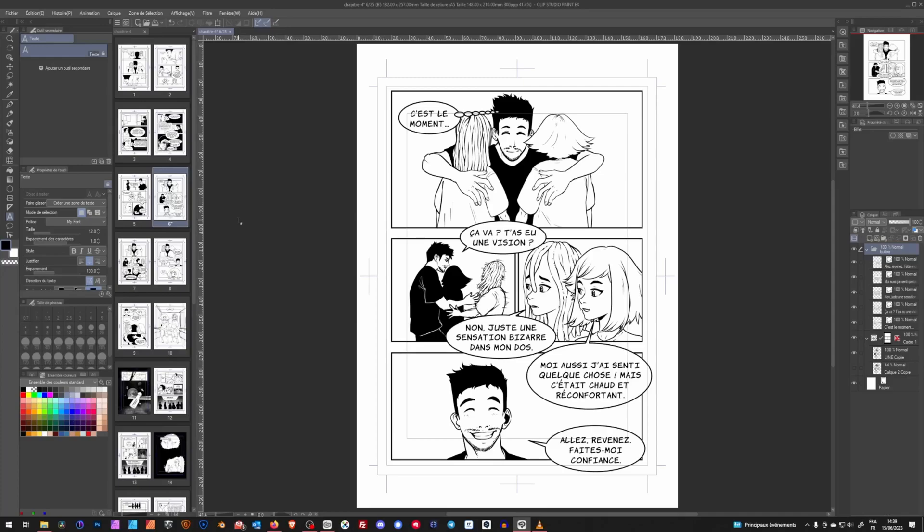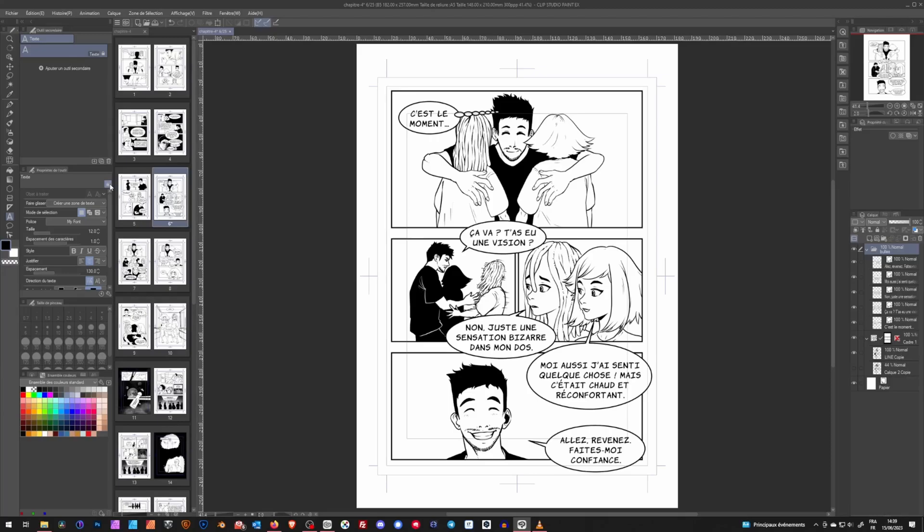First, before diving into the options tab on the text tool, like all the other tools we have this little lock up here, which I find is crucial on this tool. When locked, every time you change to another tool and go back to selecting the text tool, it will give you the settings that were in place when you locked them.